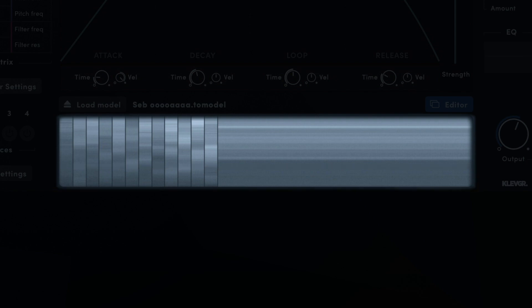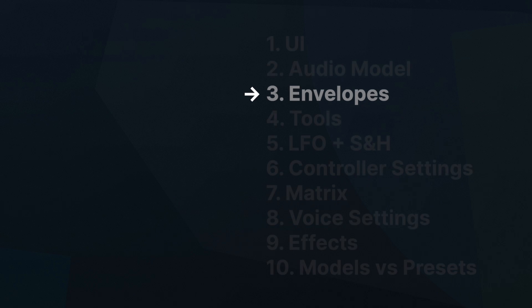When playing Tomofon, this yellow dot shows where in the audio model the synth is getting its wave from. This position can be controlled with envelopes, LFOs, velocity, key mapping and MIDI control change. But let's start with the envelopes.